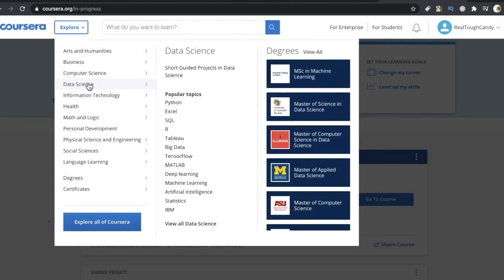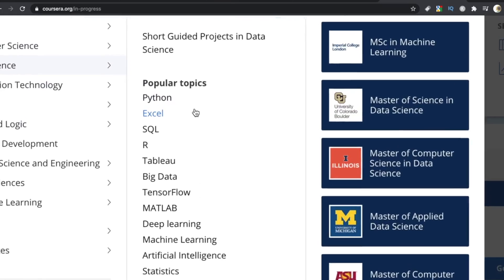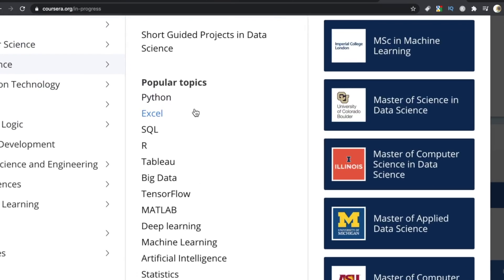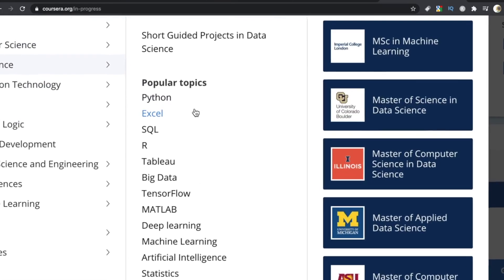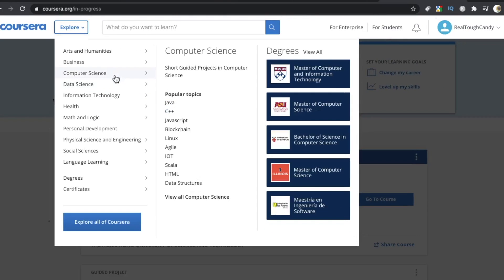And as a side note, if you're into data science or wanting to explore data science, they had a nice selection of data science topics too. Python, Tableau, TensorFlow, many more.